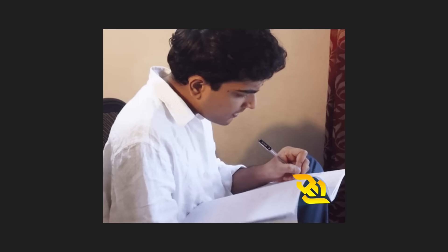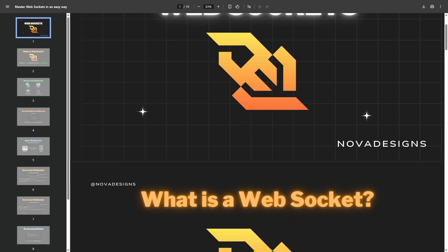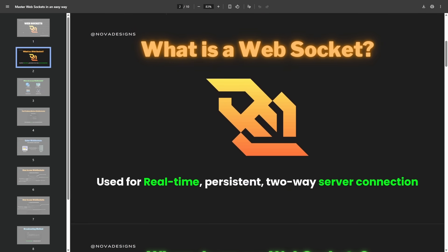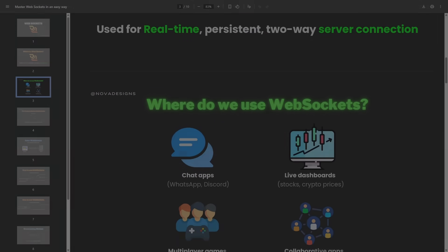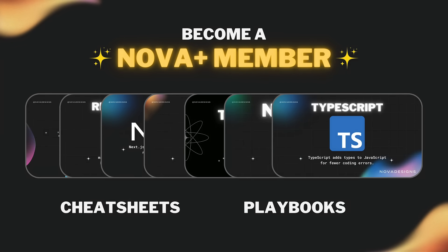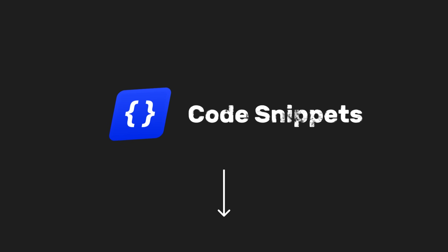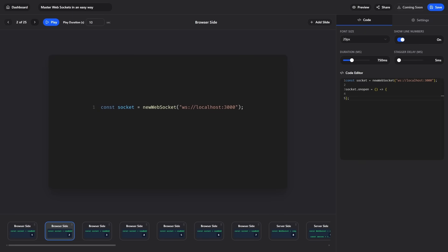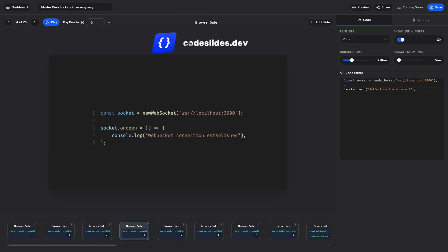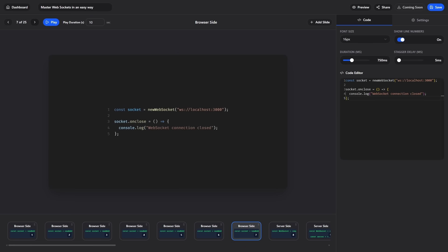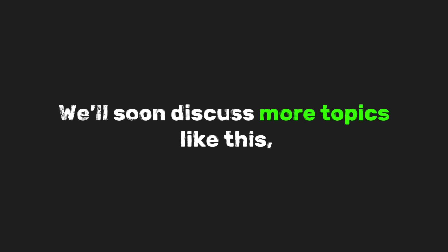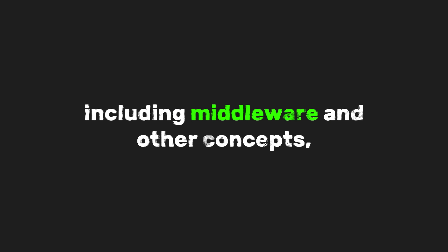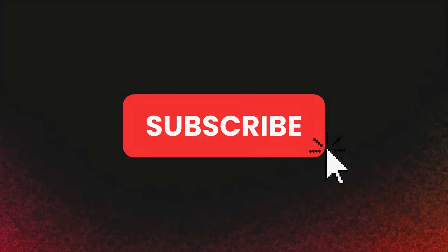I know we learned a lot of WebSocket concepts. That's why we have a PDF version of this video containing tips and tricks for all Nova Plus members. Become a Nova Plus member to access exclusive cheat sheets and playbooks. Also, all the code snippets shown here are available in the description below. And if you want to create code animations like ours, you can check out Code Slides. We made this tool so developers can present their code in a better way. Try it out. It's free. We'll soon discuss more topics like this, including middleware and other concepts, so subscribe and stay tuned.